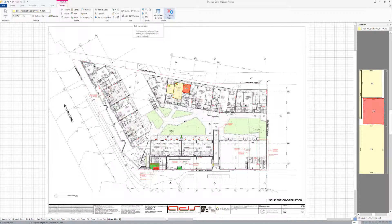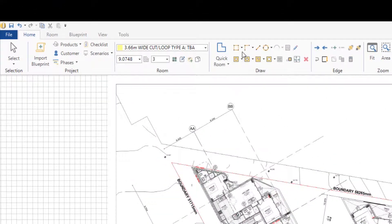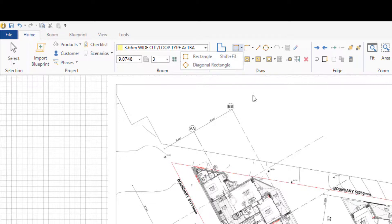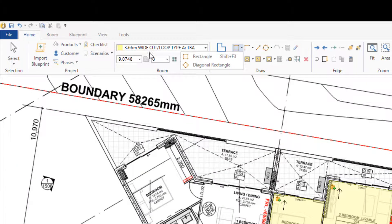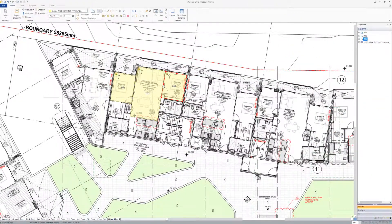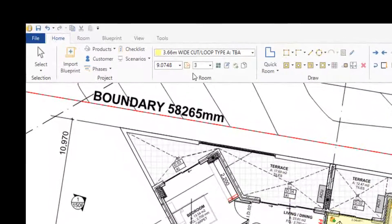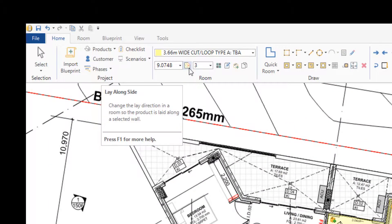So just a couple of tips there for you. One is the diagonal rectangle tool, and the other is the lay alongside tool. It's currently grayed out, but when you click on a side, it lights up and it's a yellow icon. If you have any questions, just give us a call.